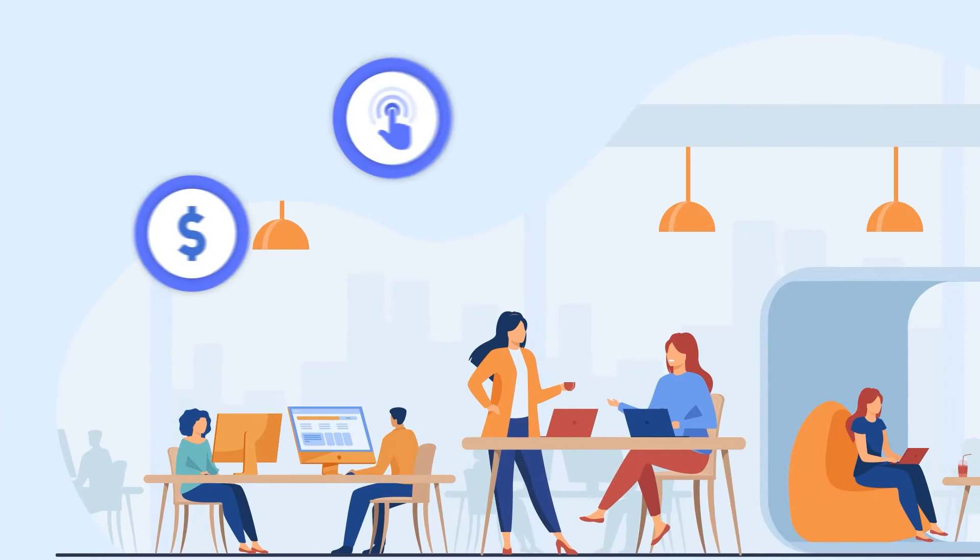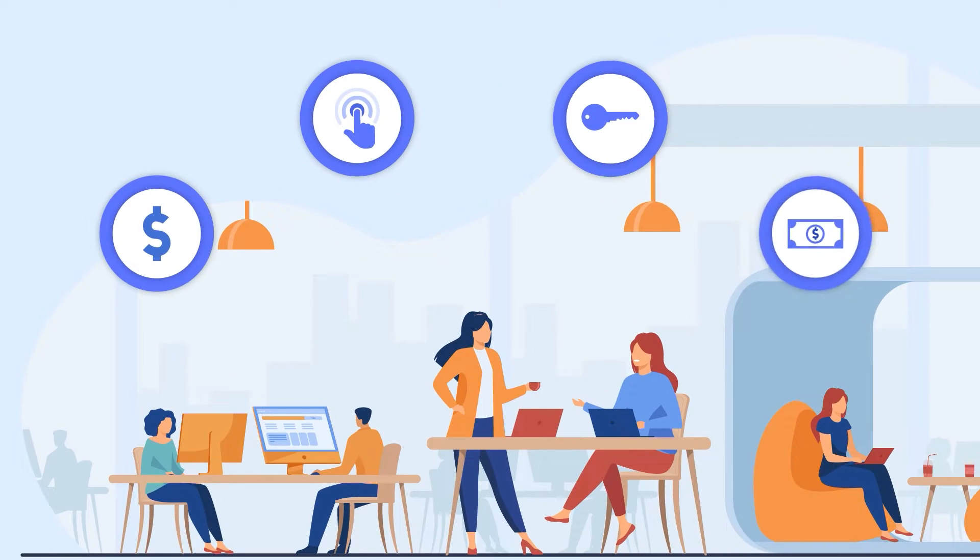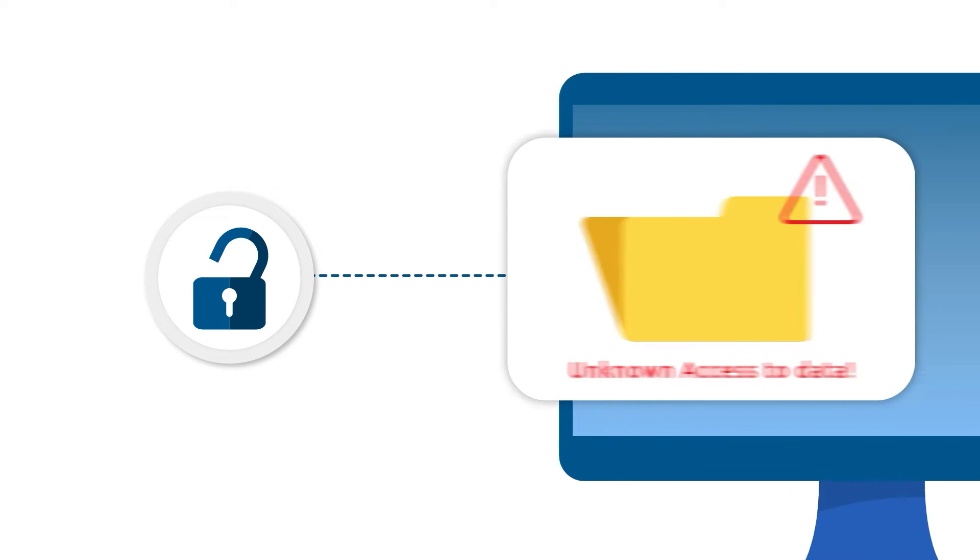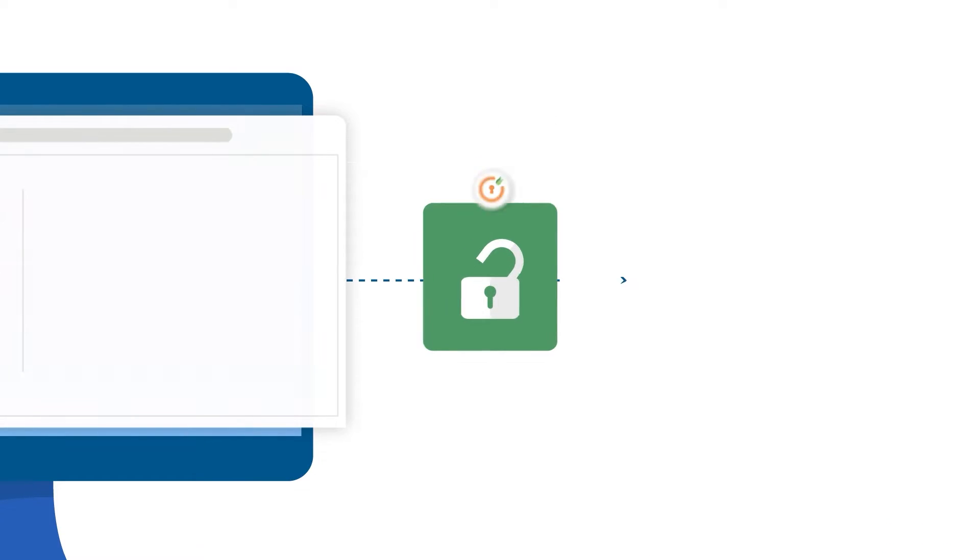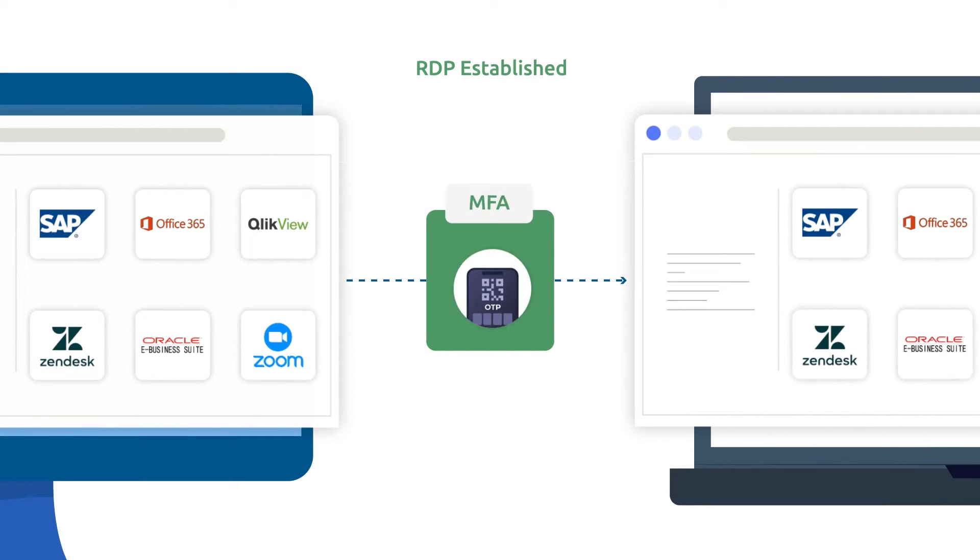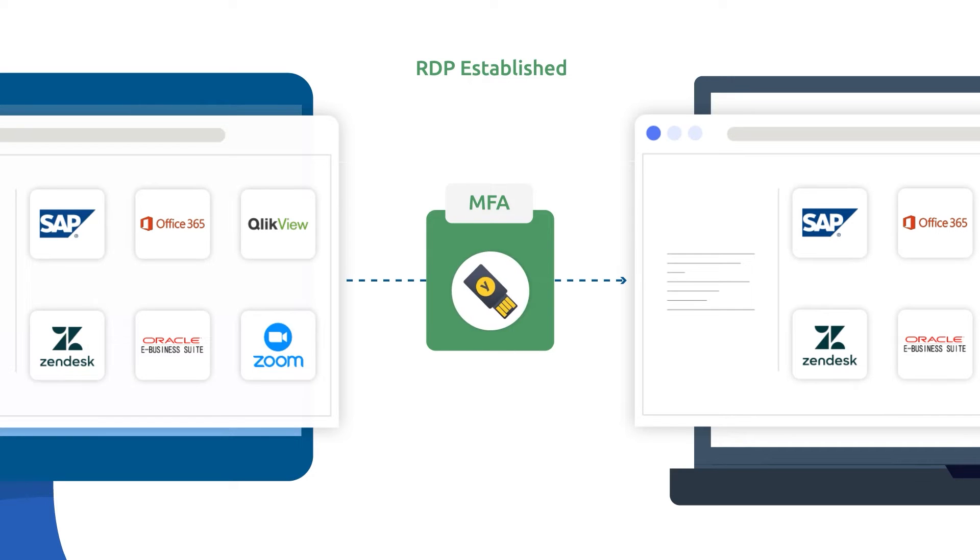Companies around the world are facing losses worth billions of dollars due to data breaches caused by unauthorized remote RDP access. To safeguard remote access, you can add mini-orange multi-factor authentication on top of RDP access.